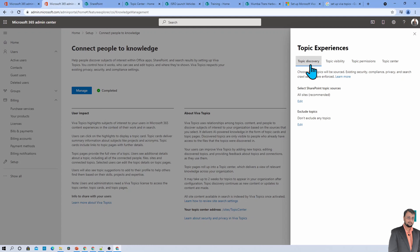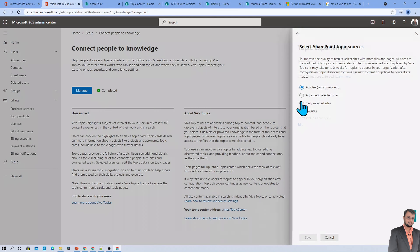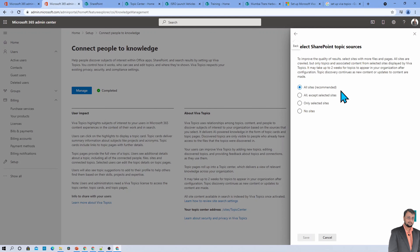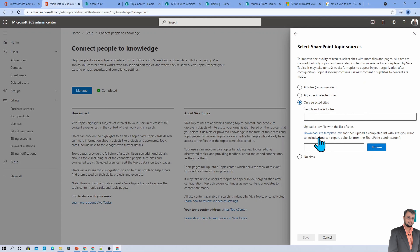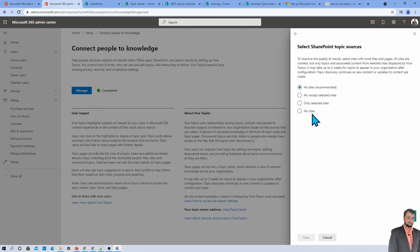The first step is topic discovery. In your organization, let's say you have 500 SharePoint sites and you want to discover topics from all of them or from specific sites. By default, I selected all sites because it is recommended. But if you want only specific sites, you can select only selected sites and upload a CSV file. You can also go with no sites if you don't want to grab information from any site.